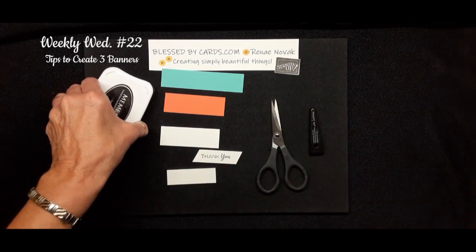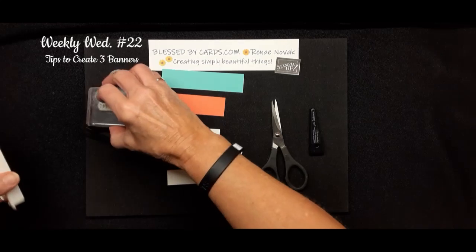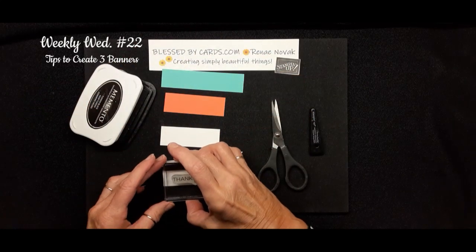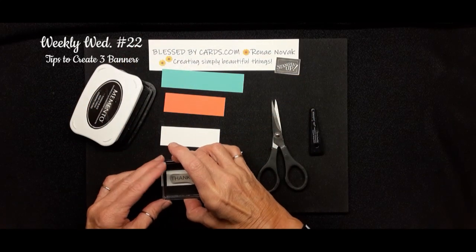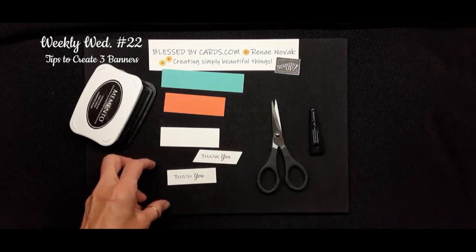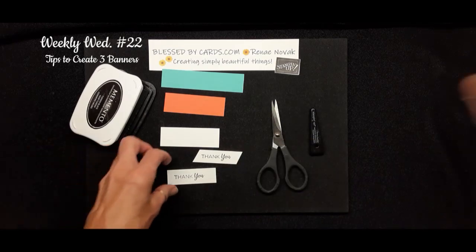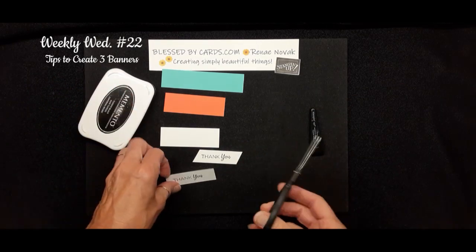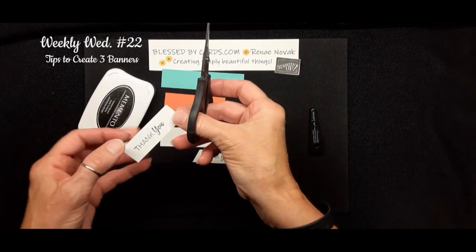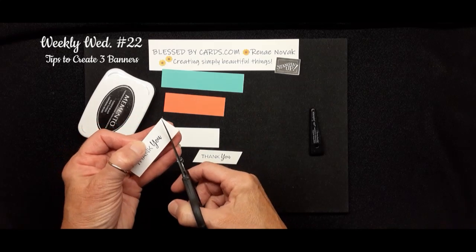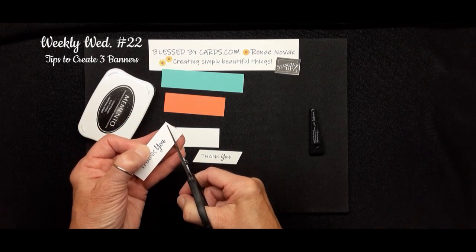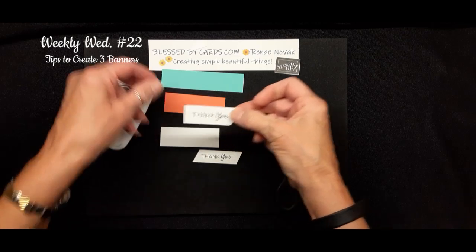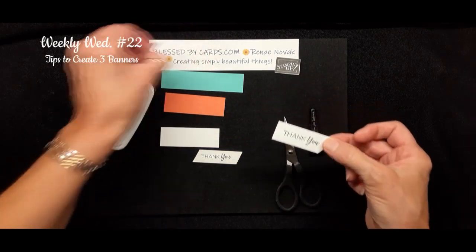Put my greeting down, and then I'm just going to angle my snips to the corner, and that's how I make that side banner.